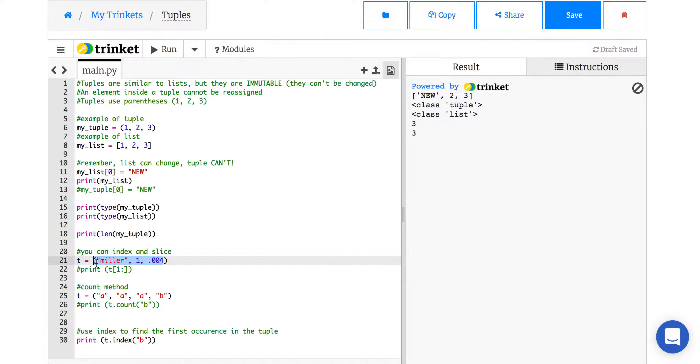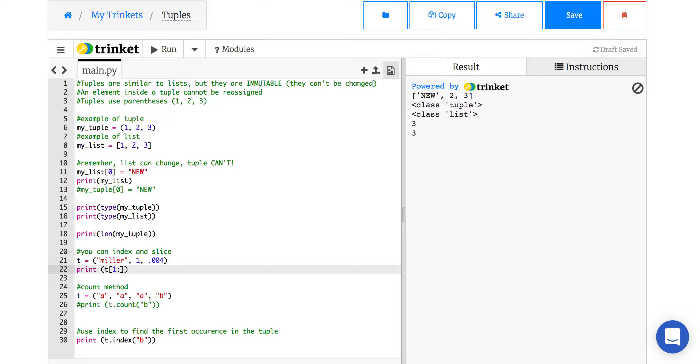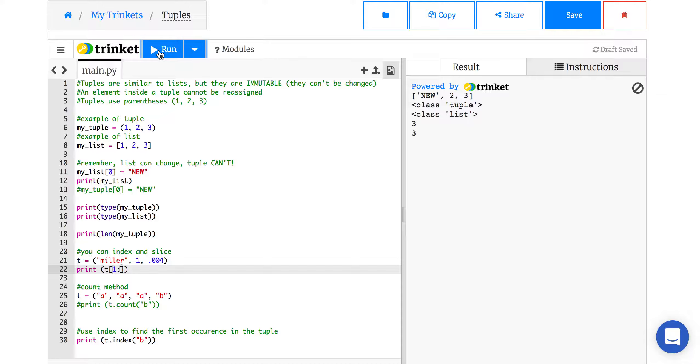So we have these three values, and you can do the same kinds of things we did with lists on them in terms of showing what information it is. For example, here I did, for the tuple, t, show me what's in the 1 value index on. And when you run that, it will show you that there's 1 and 00.4 in it.